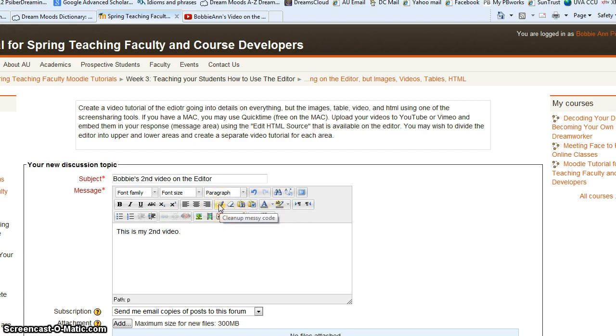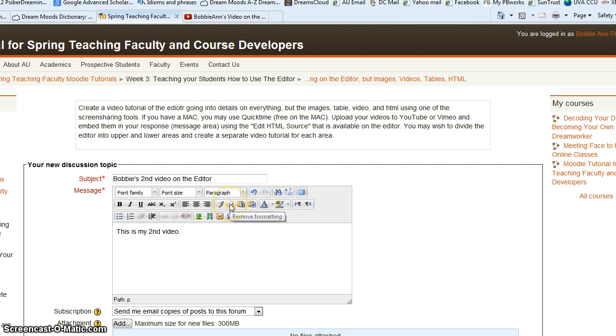So the clean up messy code feature - if you've done some HTML editing, you might have gotten a tag or two wrong. If you click that button, that would clean up your code.